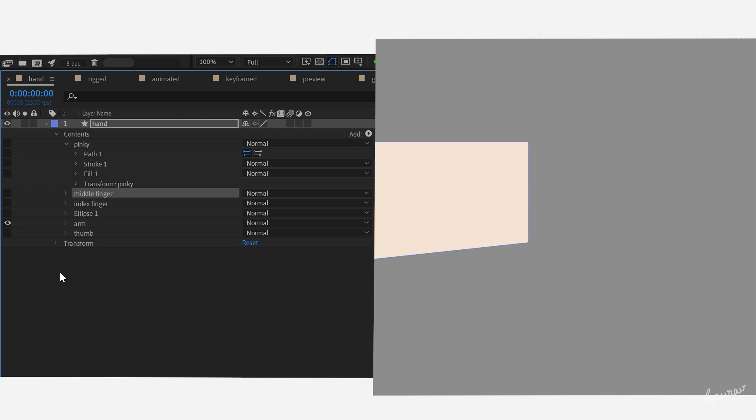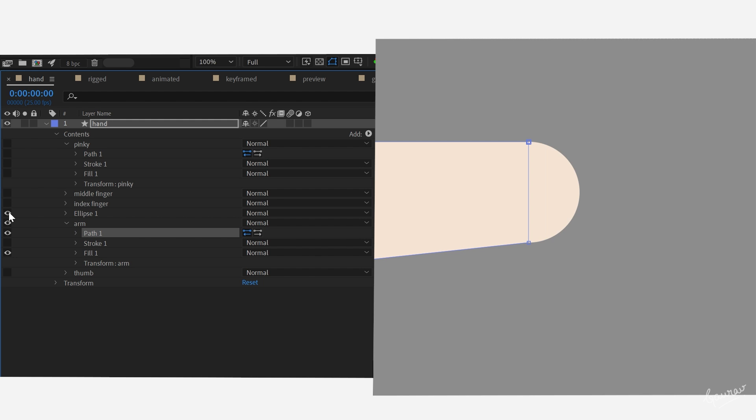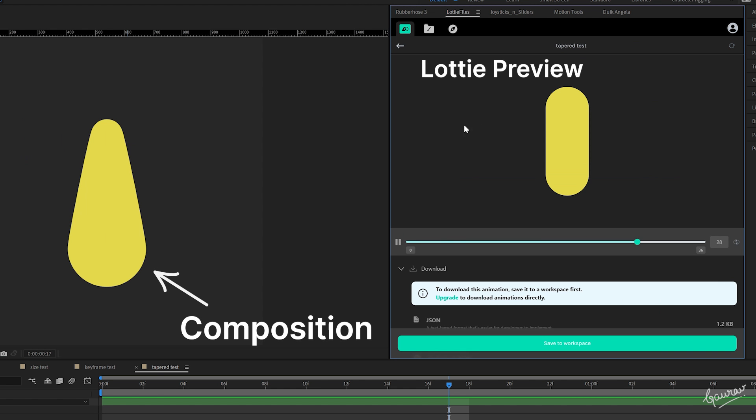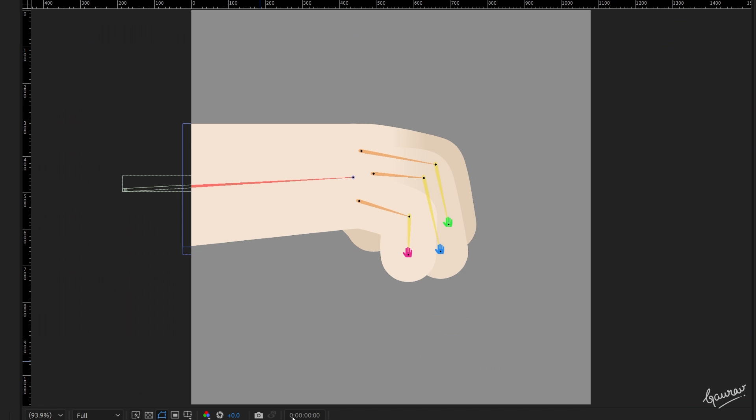For arm, I used a shape of 4 points and ellipse instead of stroke because I wanted to make it slightly tapered and Lottie doesn't consider tapered property of the strokes. So that is the only way.